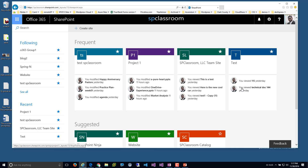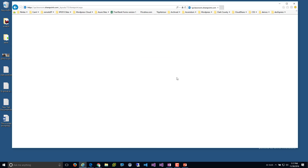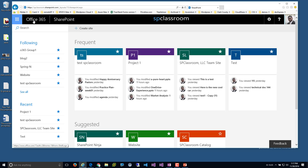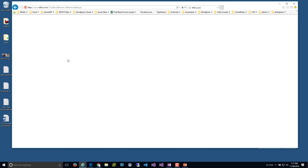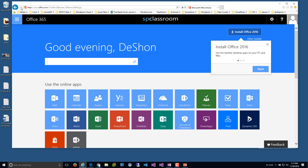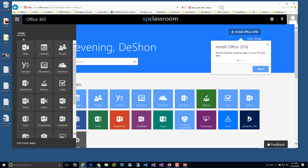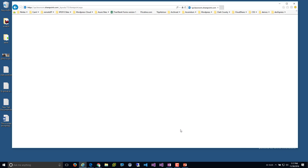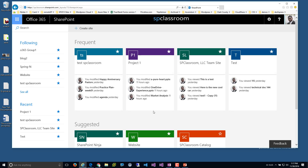When you navigate across many different site collections, this SharePoint link is always available. If you venture off to the O365 portal, for example, you can use the app launcher and then use the SharePoint tab to get back to the SharePoint home.